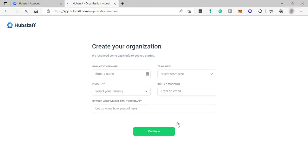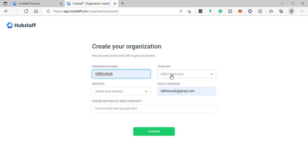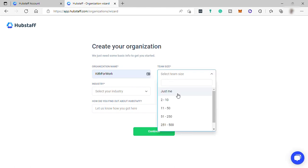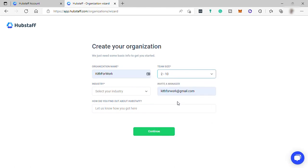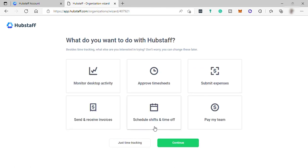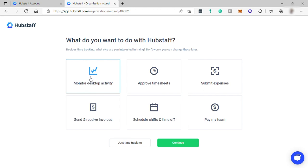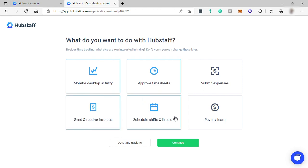Next is to create your own organization. Just fill out this form. Once you're done, answer what do you want to do with Hubstaff. Let me choose monitor desktop activity of my team, approve time shifts, send and receive invoices, schedule shift and time off of my team, and lastly, pay my team. Then click continue.